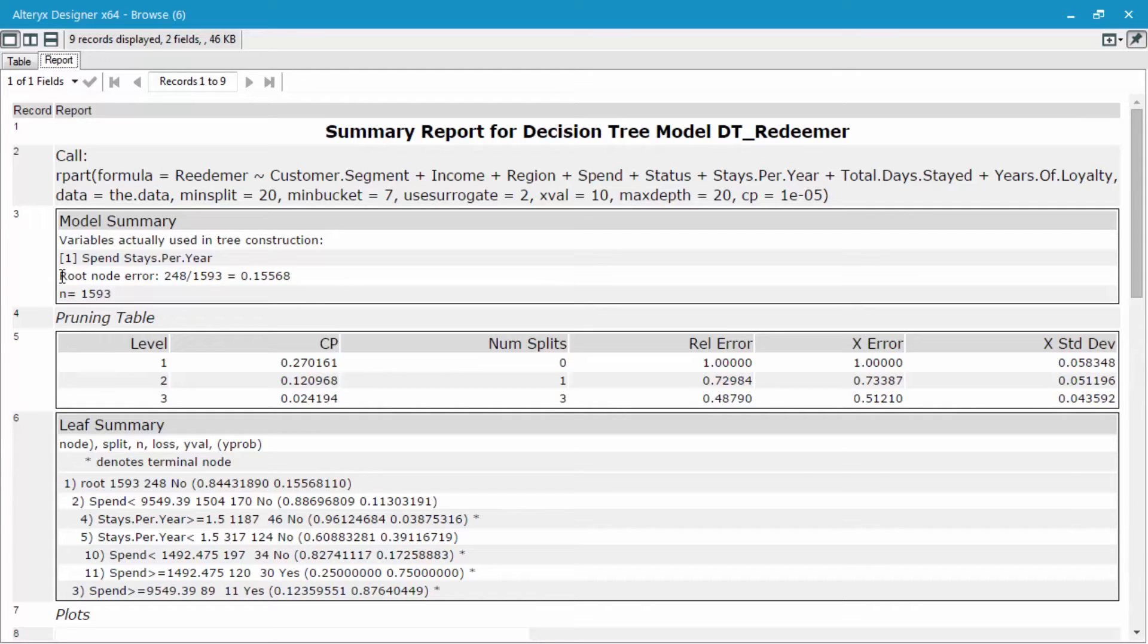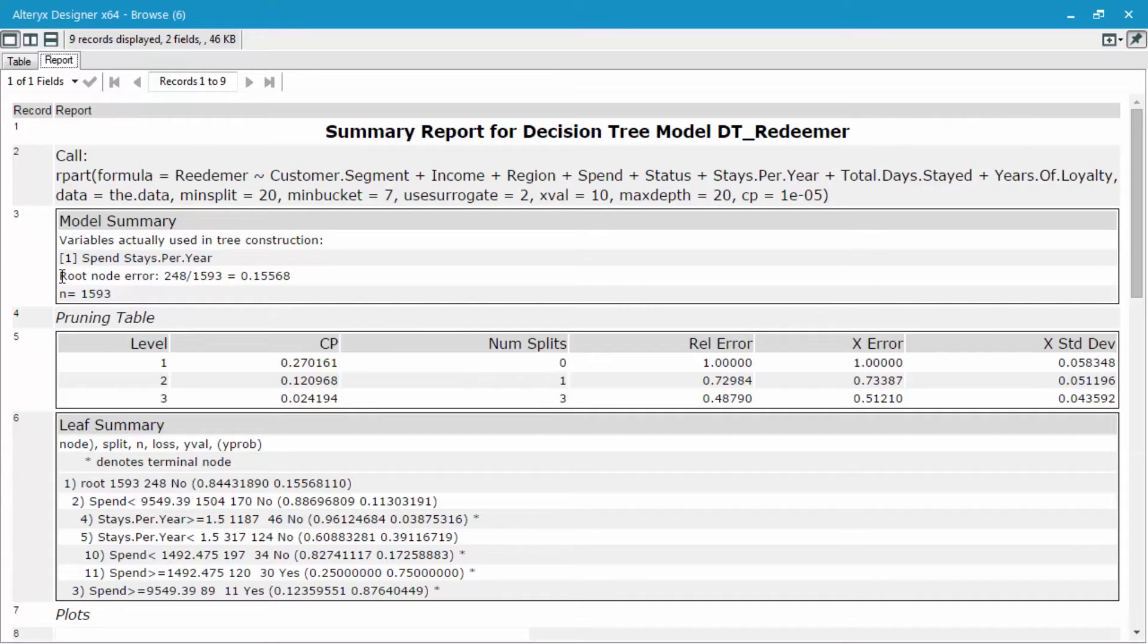What this root node error shows us is of the estimation data that we pumped in there, they sliced out a little sliver of it and actually made their own little validation data set within that estimation sample.